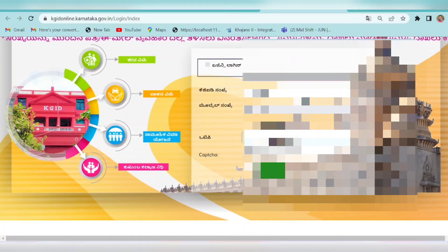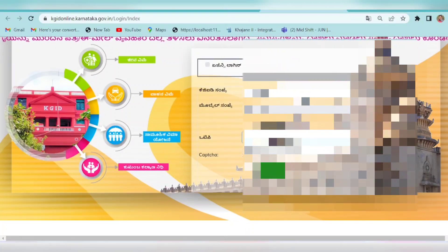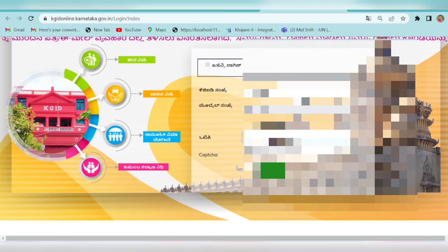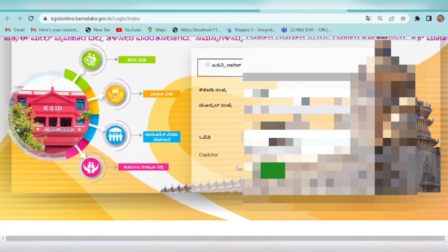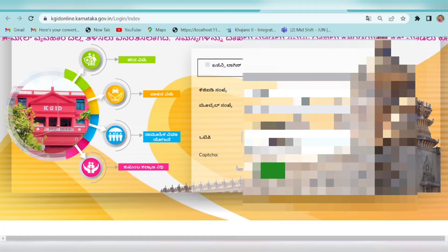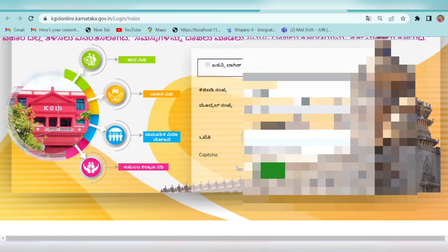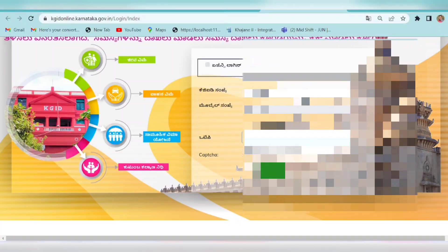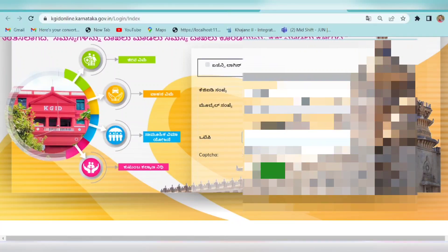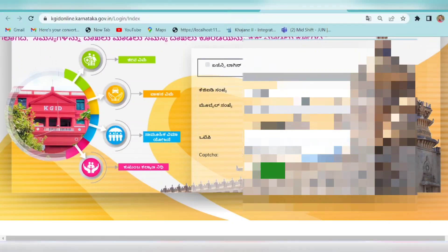This is the mobile number field. You can enter the mobile number. You can also enter the CAPTCHA.